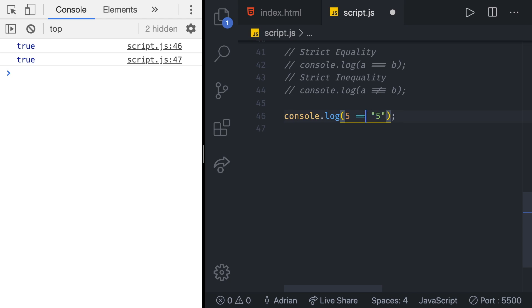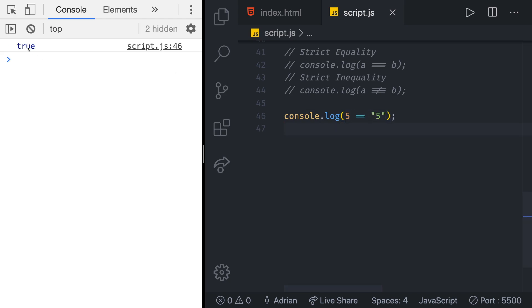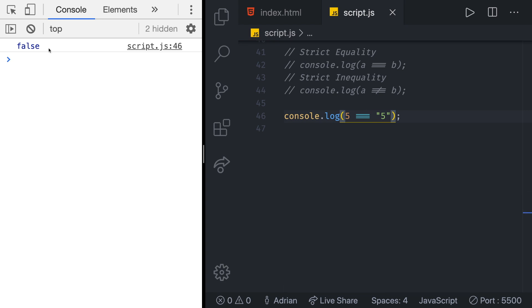If we now test that with double equality we get true which is extremely weird because those two values shouldn't be the same. This is the number and this is a string. With triple equal sign or with strict equality we get false and that's how it should be.